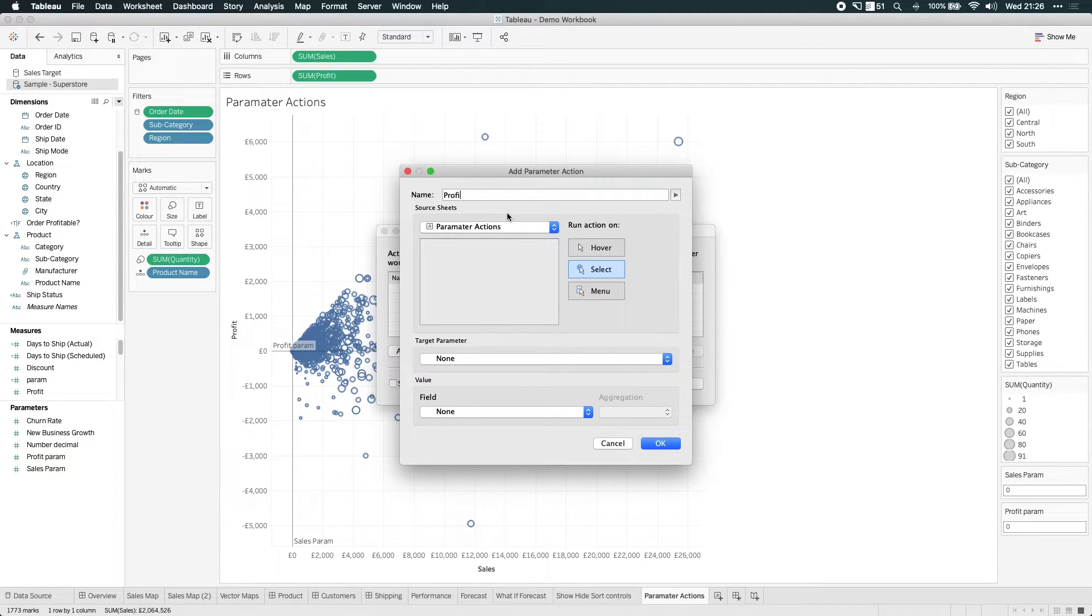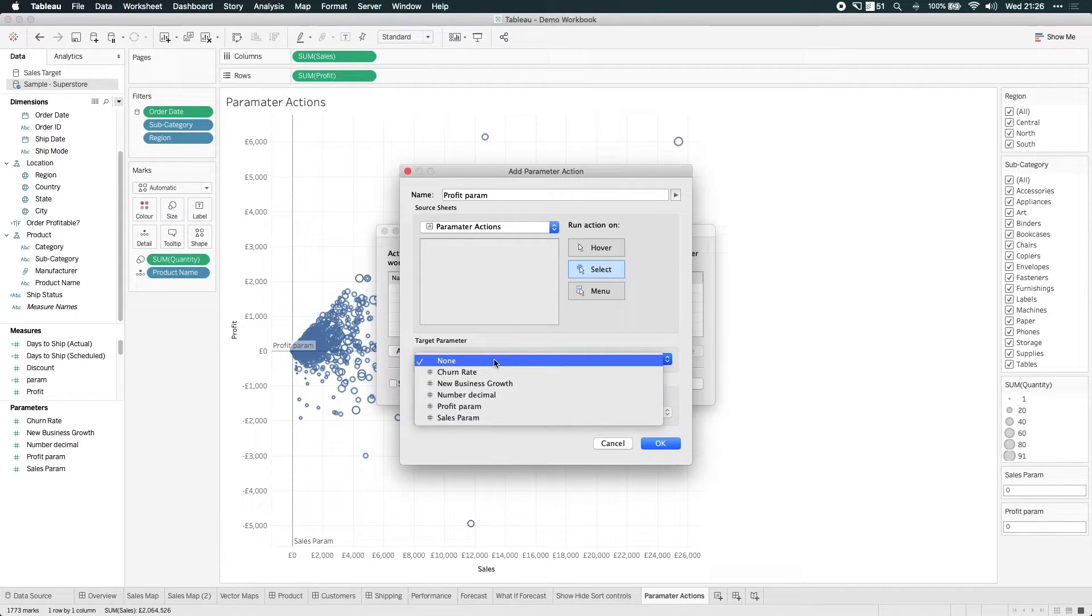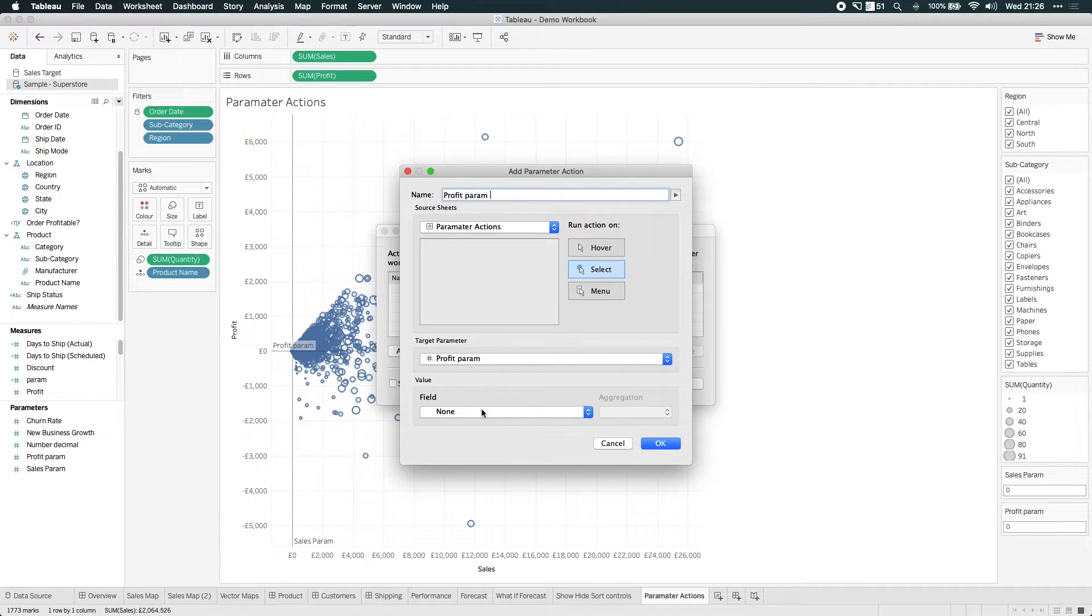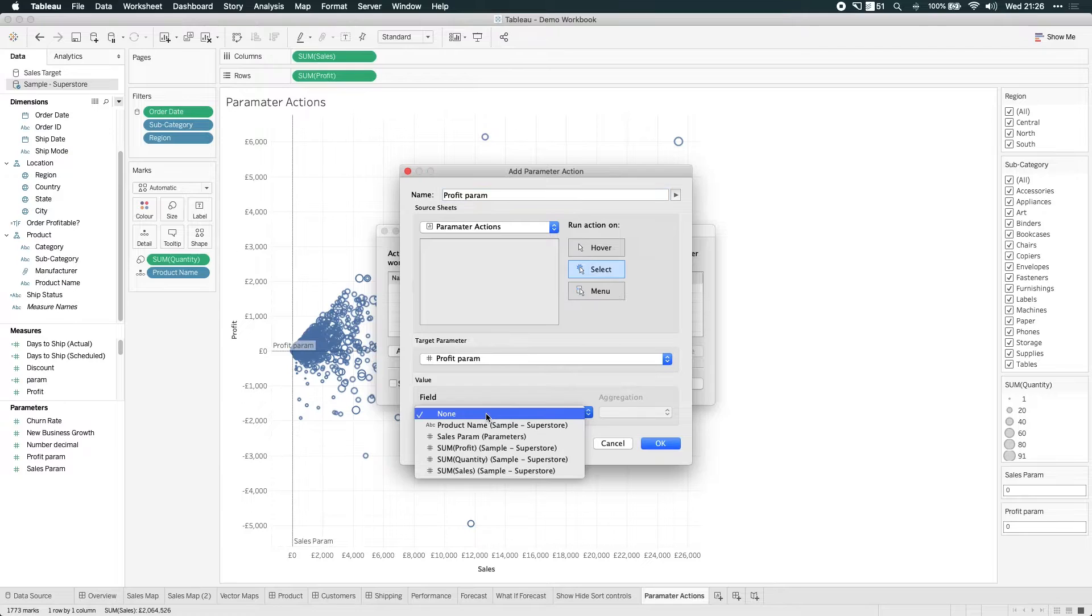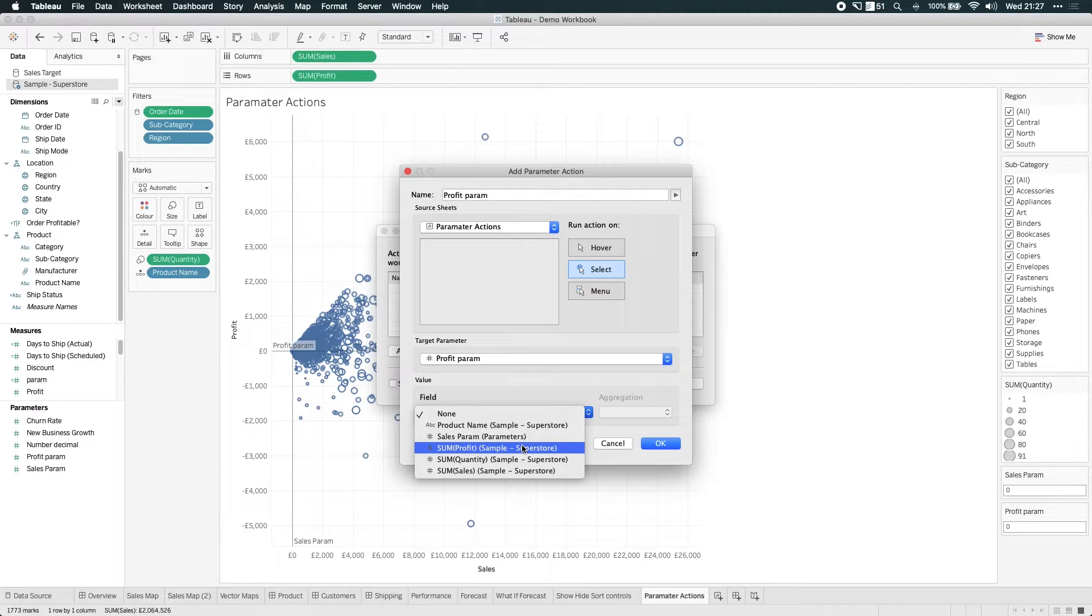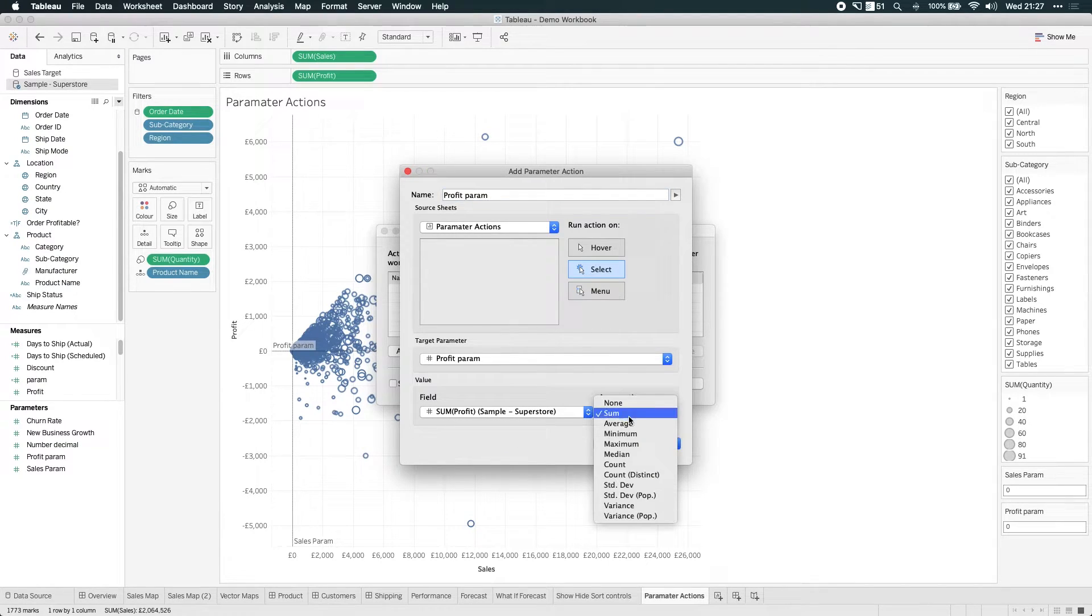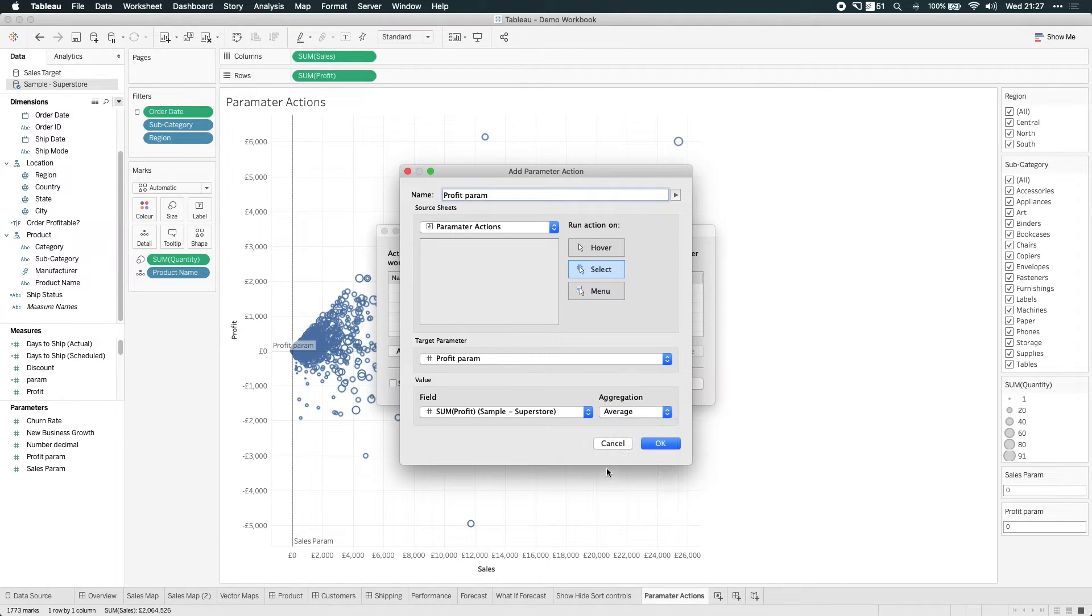So I'm going to change the profit parameter. Profit param. And the target parameter here is a profit parameter. And what I want to feed into that profit parameter is a particular value. And I have to be careful here because if I choose sales, then it's going to take whatever aggregation of sales and put it in the profit parameter, which is the wrong thing. I don't want to take the sales value, the average sales value, and apply it to profit because those are two very different kinds of numbers. So let's hit profit. And I'd like to take the average profit. And hit okay.